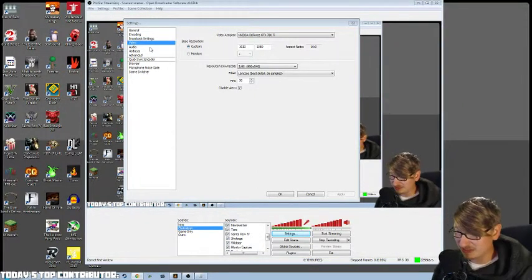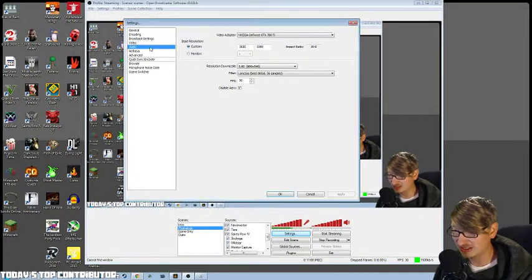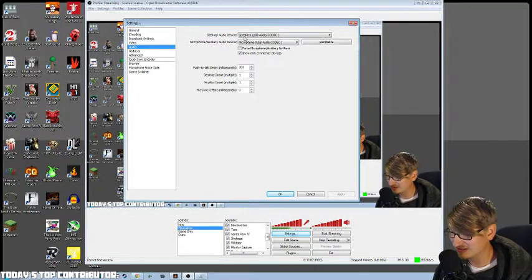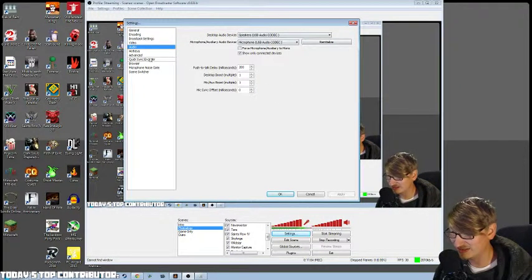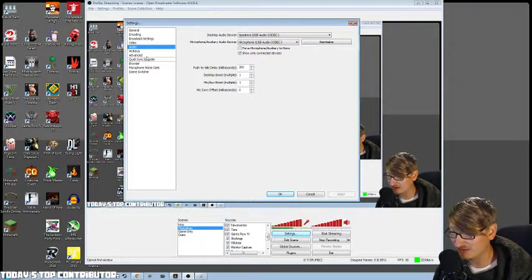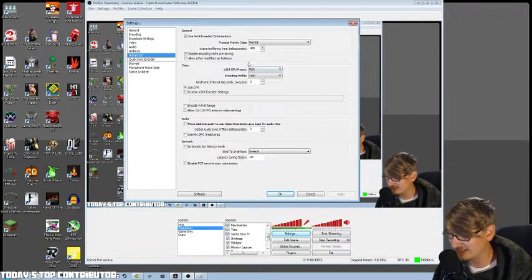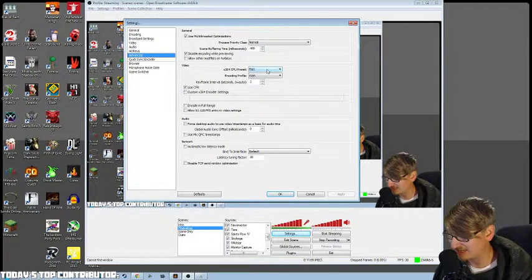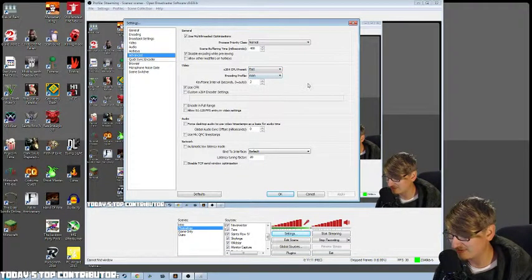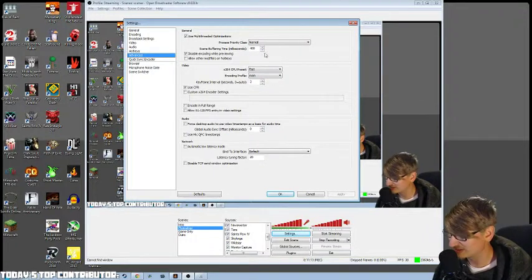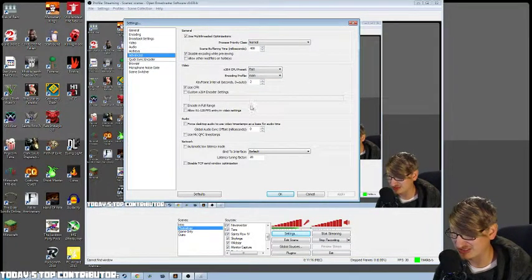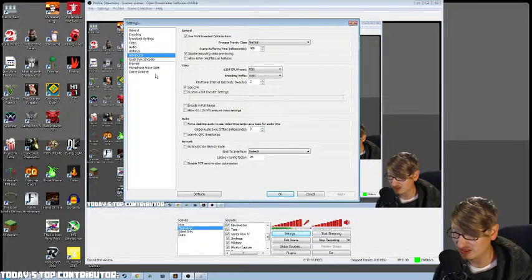So I guess we can move on. I think everything's pretty much the same. My mic is the same, default. Advanced, I'm pretty sure I'm using fast for my preset, main for my encoding profile, scene buffer in milliseconds is 400. I'm pretty sure most of this is default.